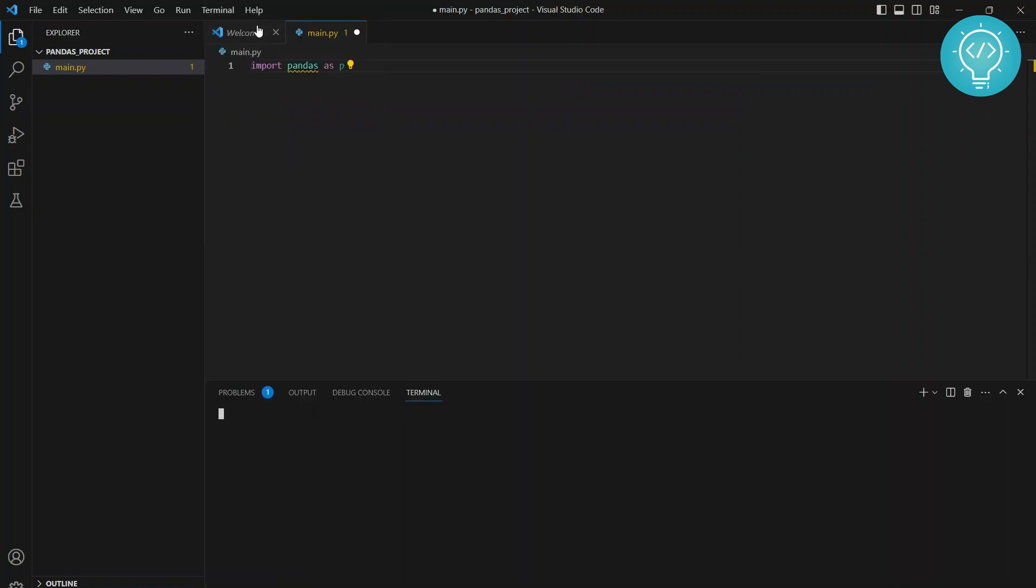You need to go to Terminal, open new terminal, and we need to create a new virtual environment. To create a new virtual environment, you just type python -m venv and write a name of the virtual environment that you want to create. I'll just call it my_venv.